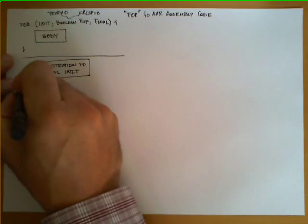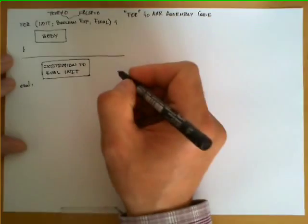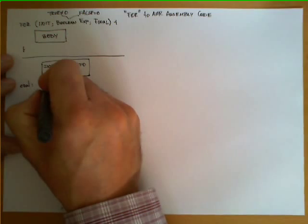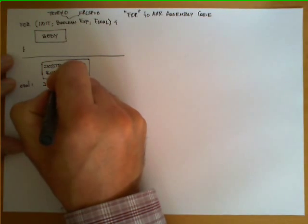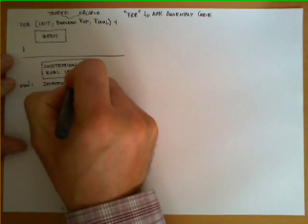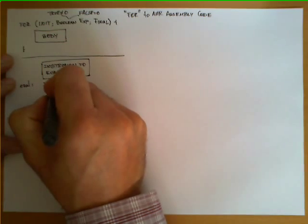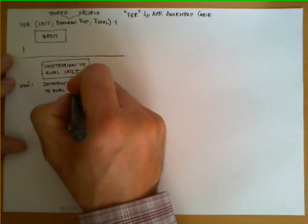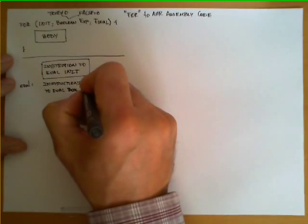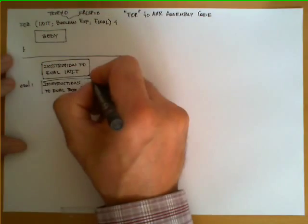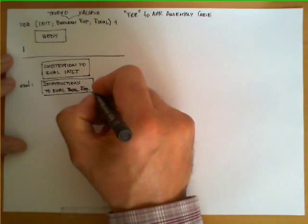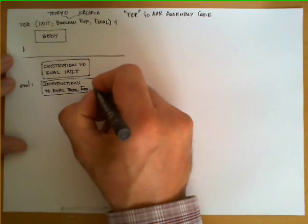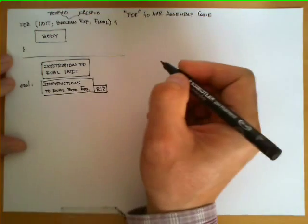Then the next block is going to start with the label EVAL, and we are going to include here the instructions required to evaluate the boolean expression. Remember that we can only get two possible results, true or false. We are going to assume in this example that the result is stored in R18.